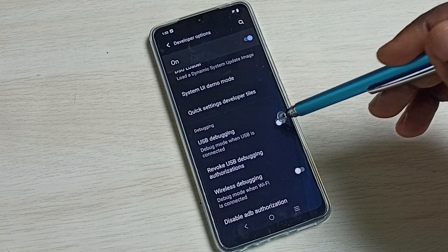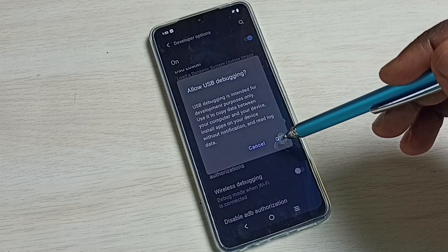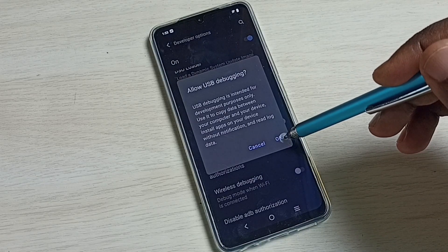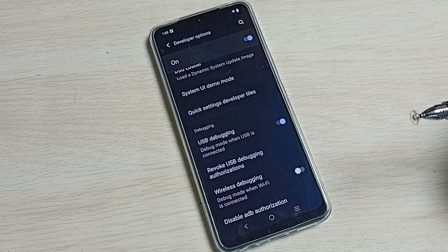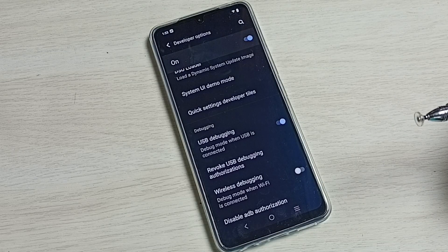We can tap here and enable USB debugging mode. See now I have enabled USB debugging mode.